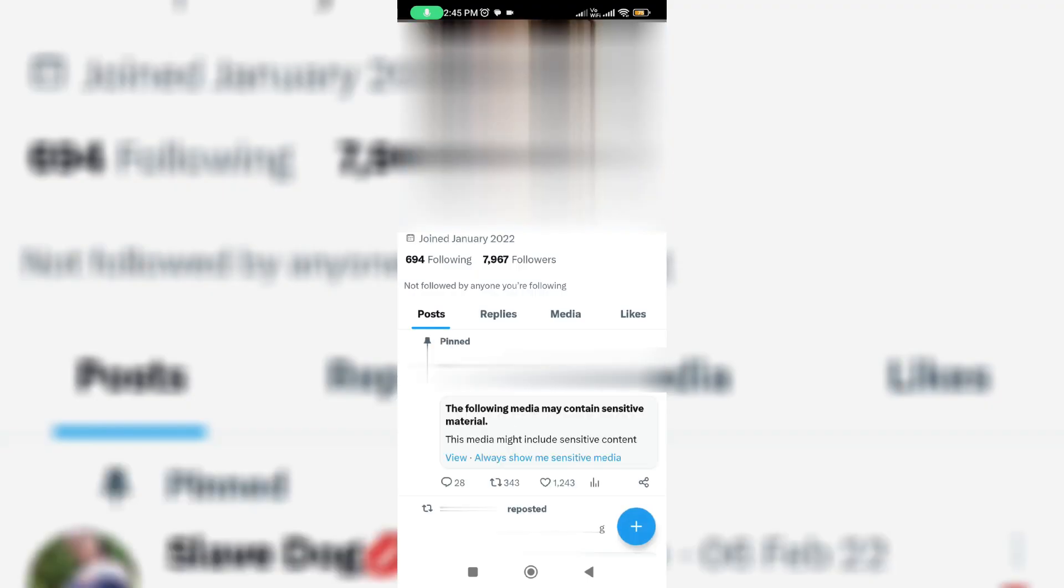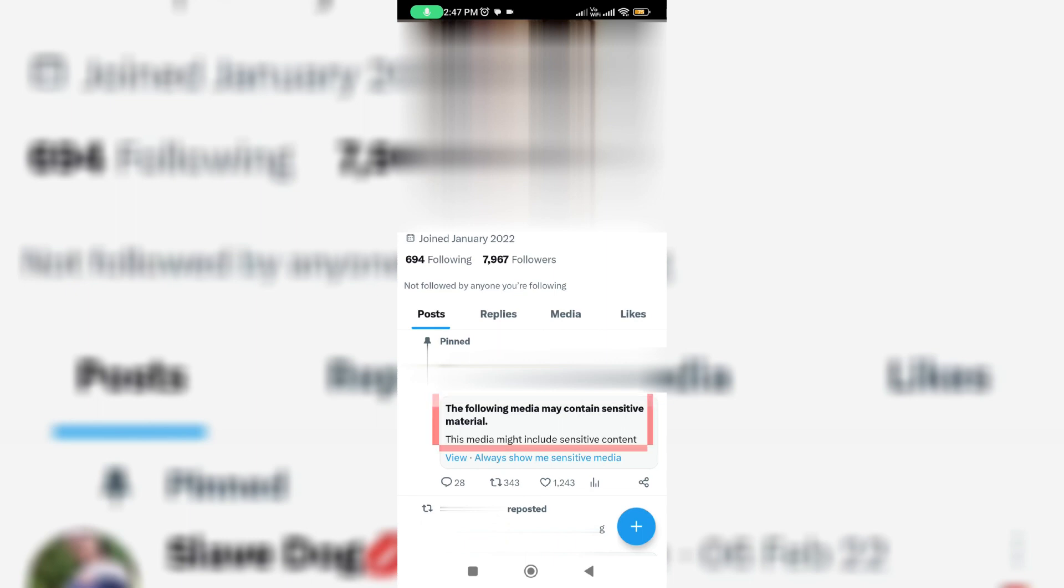And this Twitter page doesn't show any content like media. But unfortunately it shows one more message. The following media may contain sensitive material. This media might include sensitive content. But if you try to press view option, this particular media is visible to you.